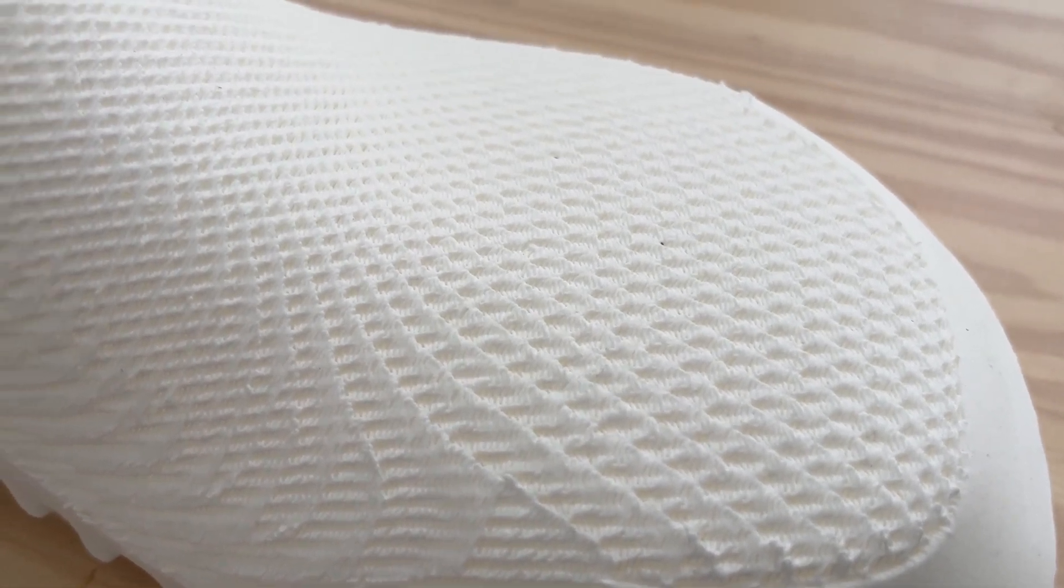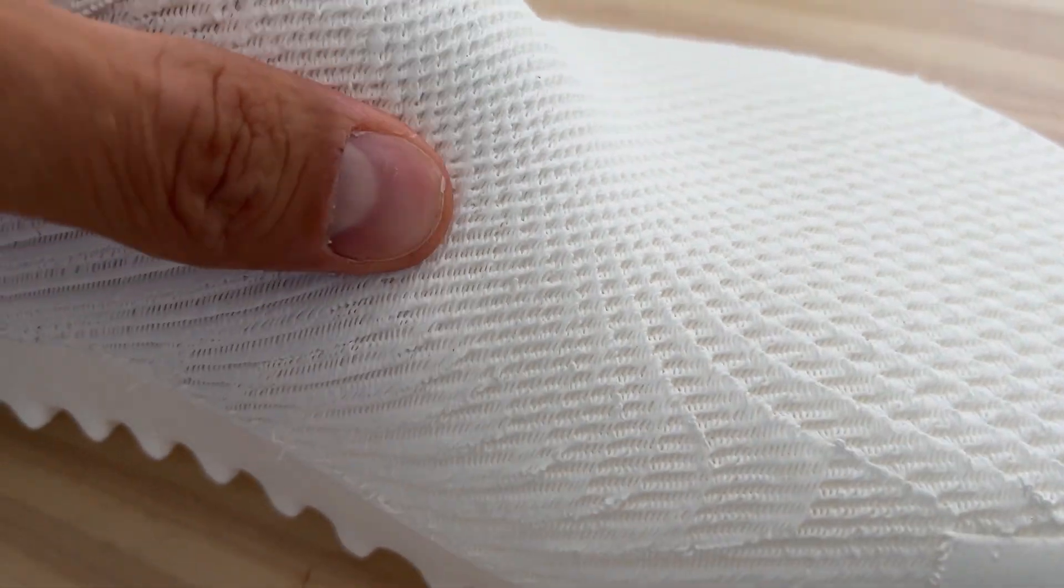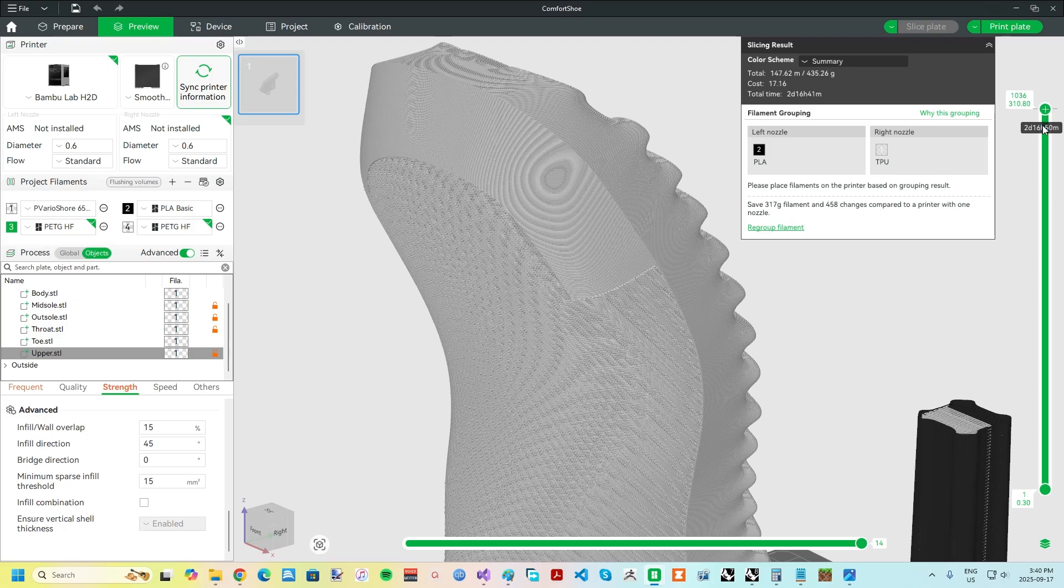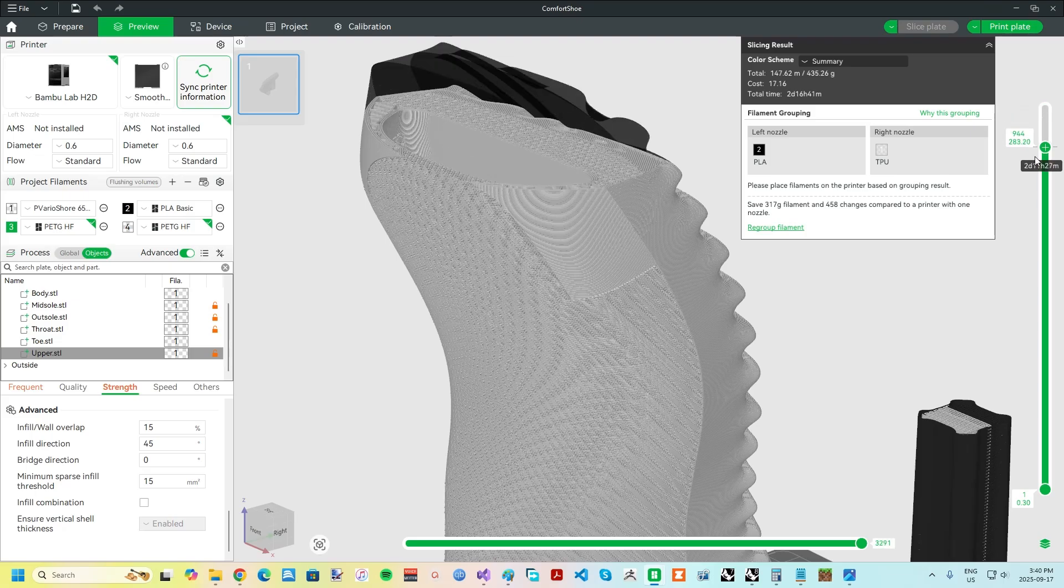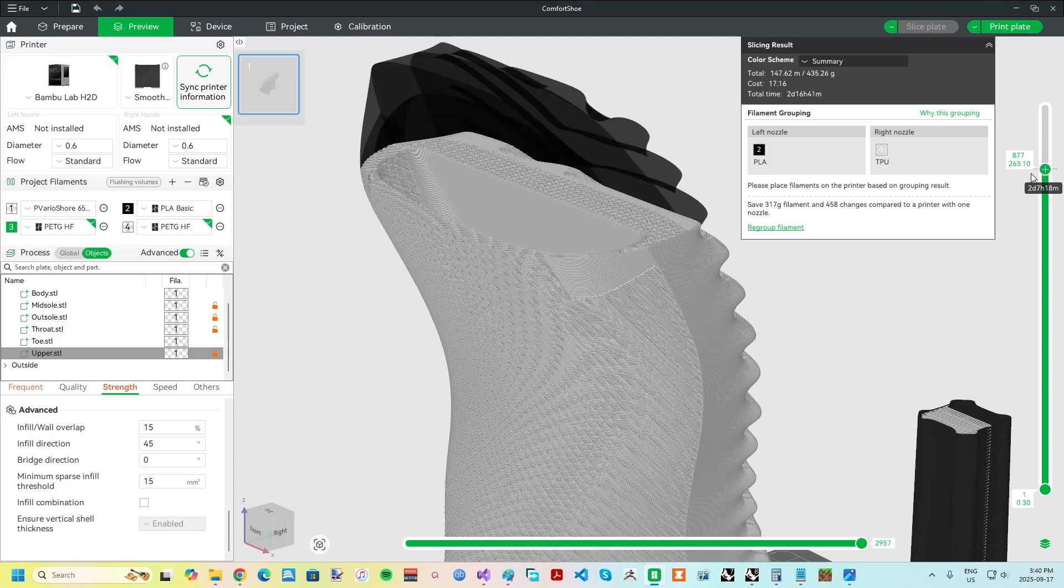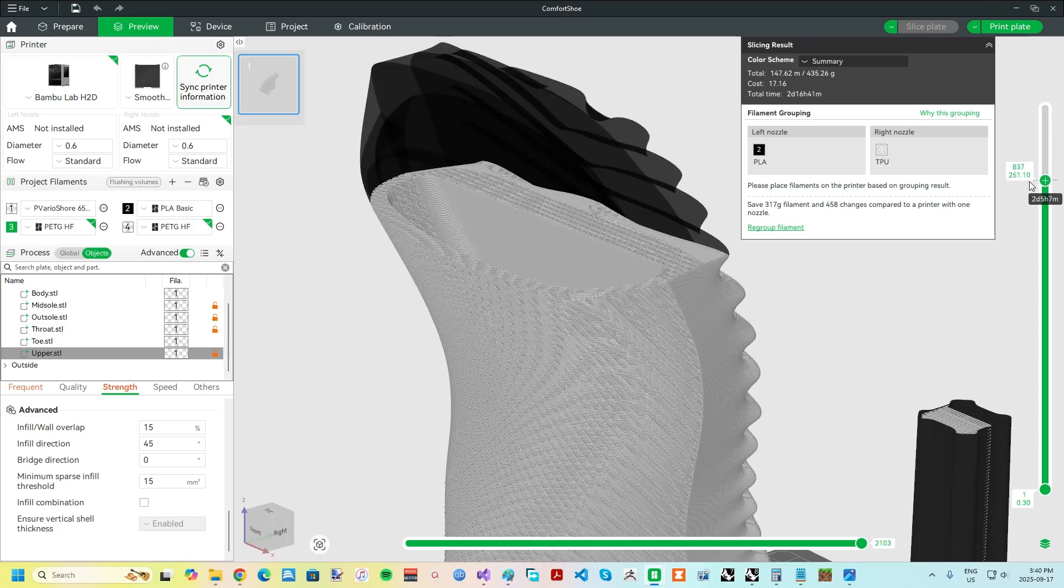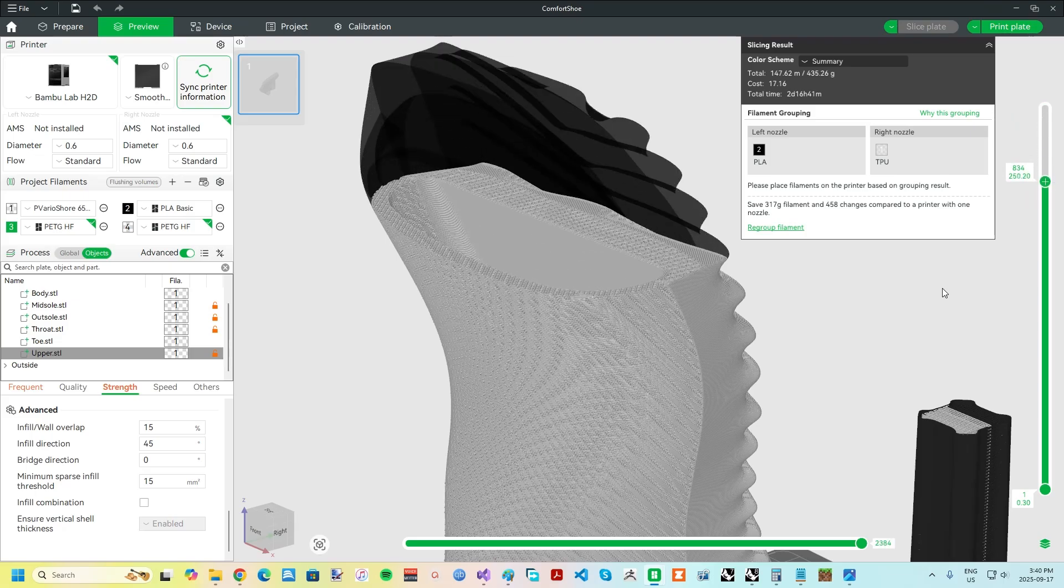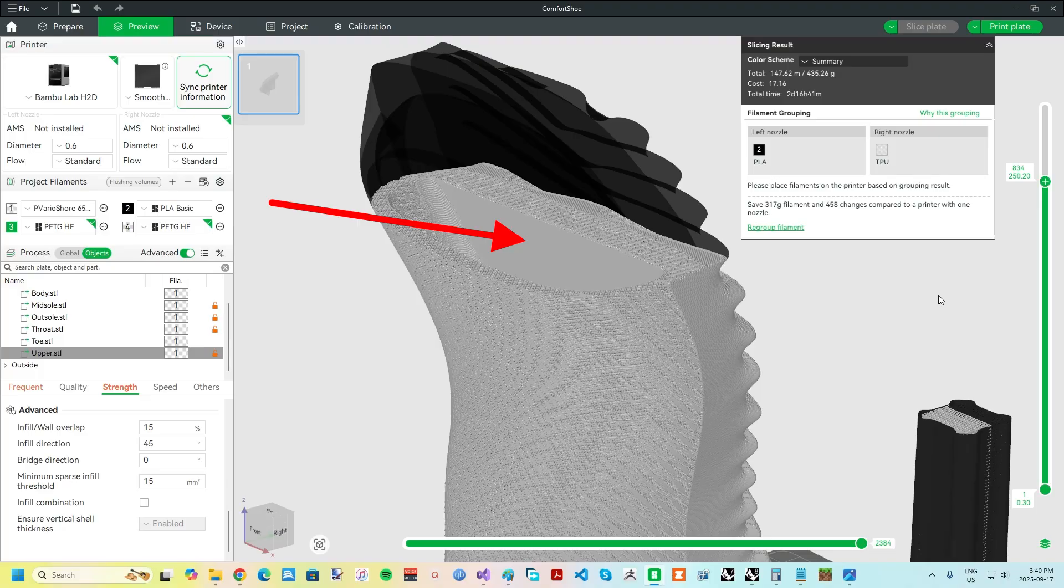While the upper is breathable, the footbed, which is the surface that interfaces with the plantar surface of the foot, was left solid. So far, I haven't been bothered by the lack of breathability in this area. I can imagine though that if a 3D printed running shoe were made, it would be desirable to have better breathability in this area.